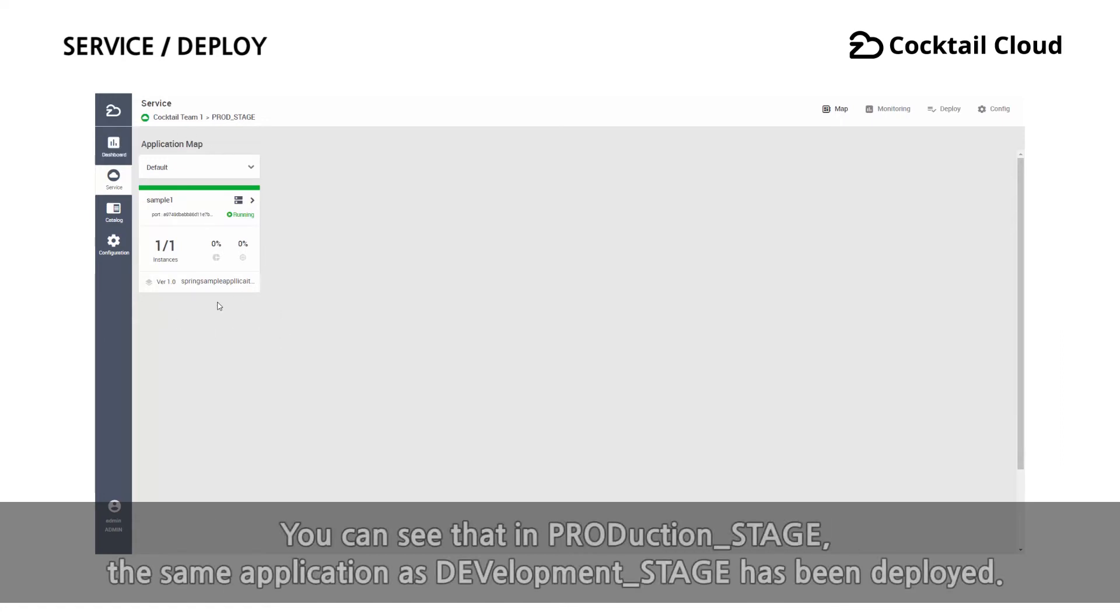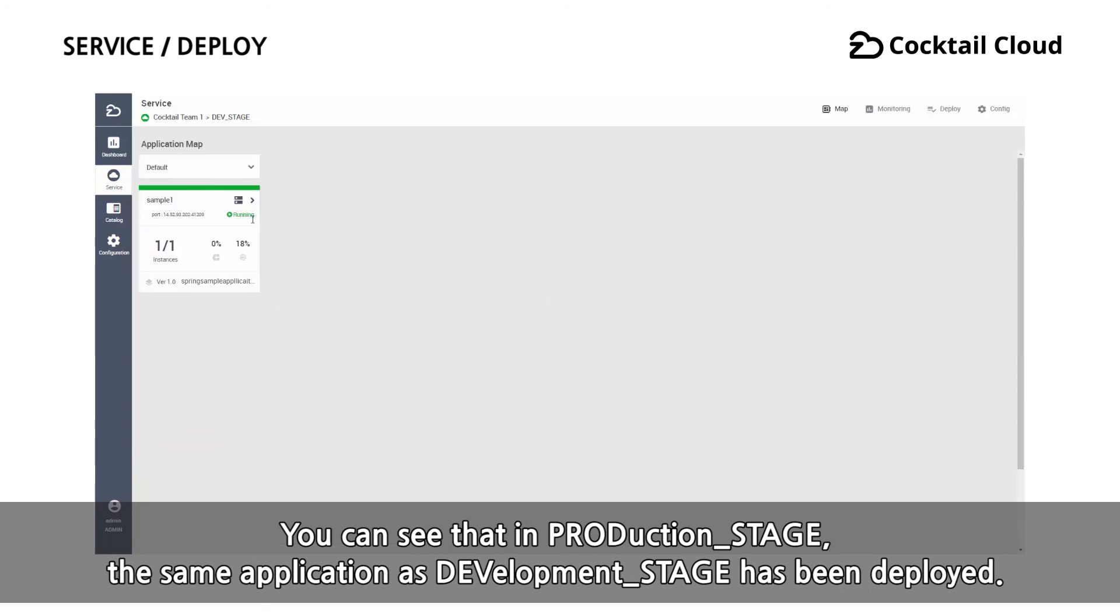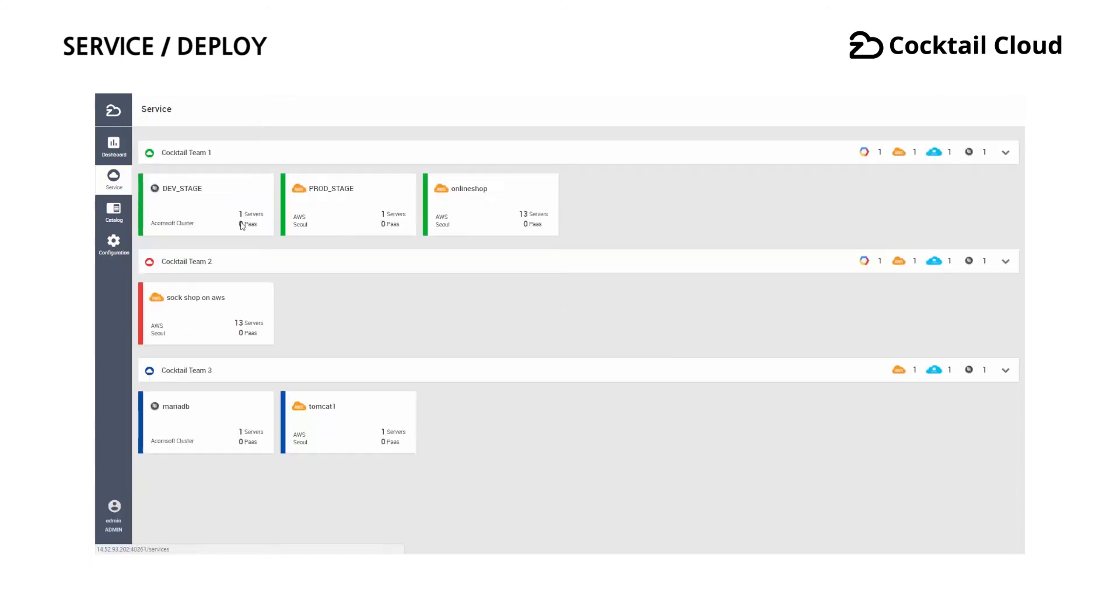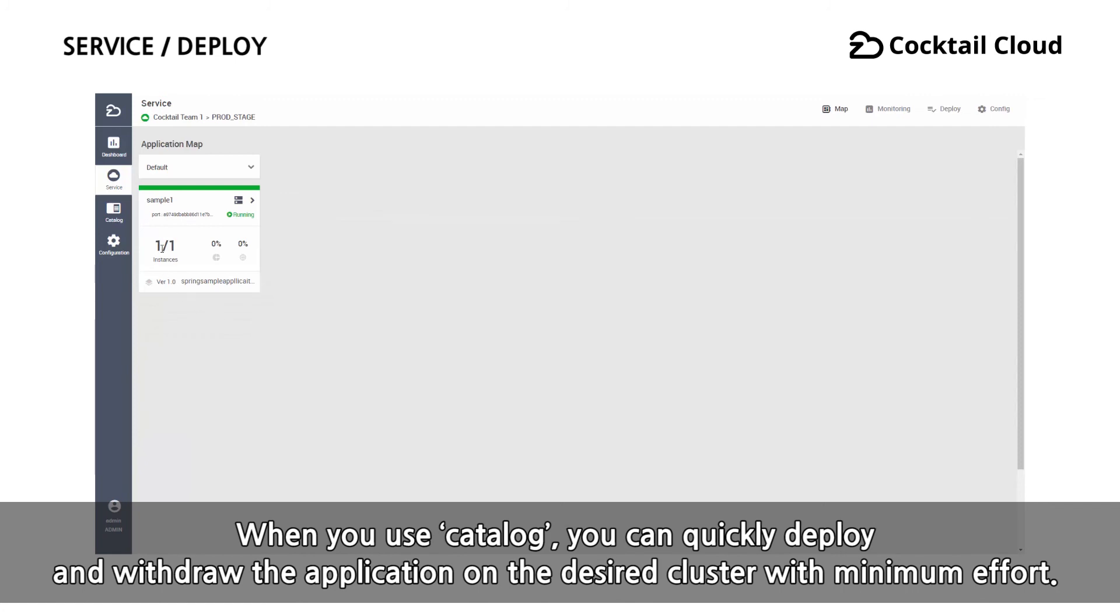You can see that in production stage, the same application as development stage has been deployed. When you use catalog, you can quickly deploy and withdraw the application on the desired cluster with minimum effort.